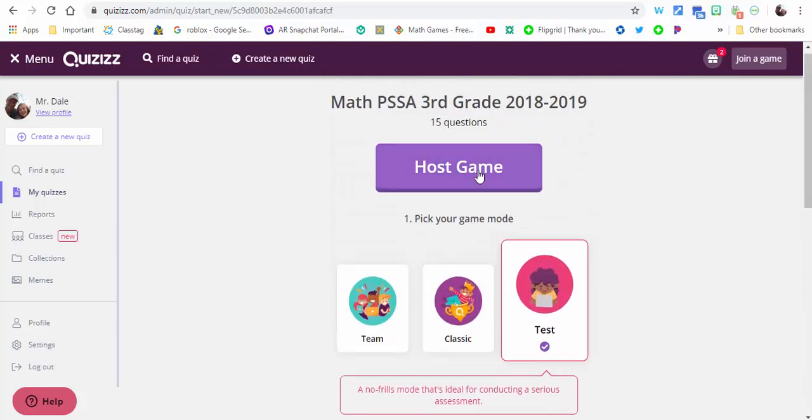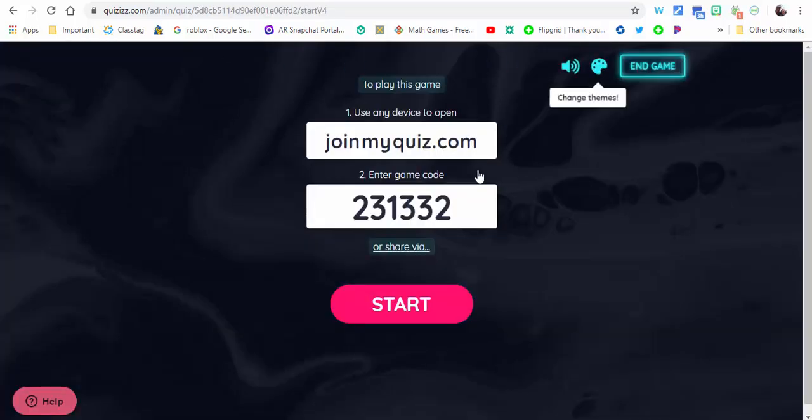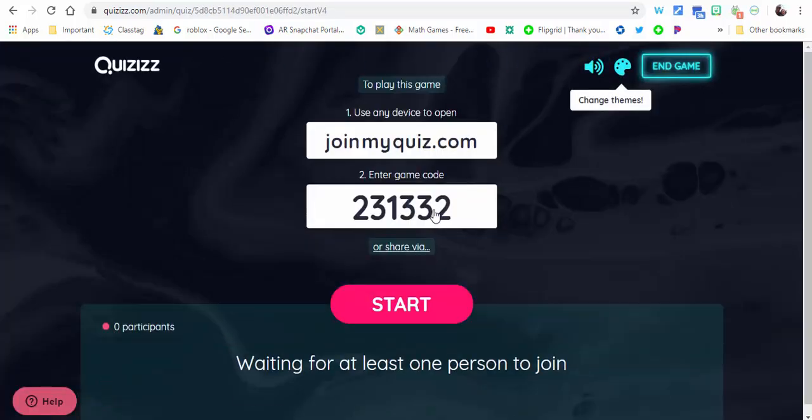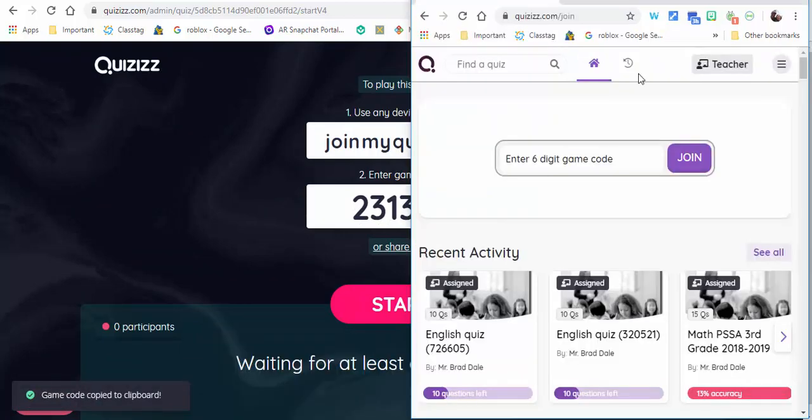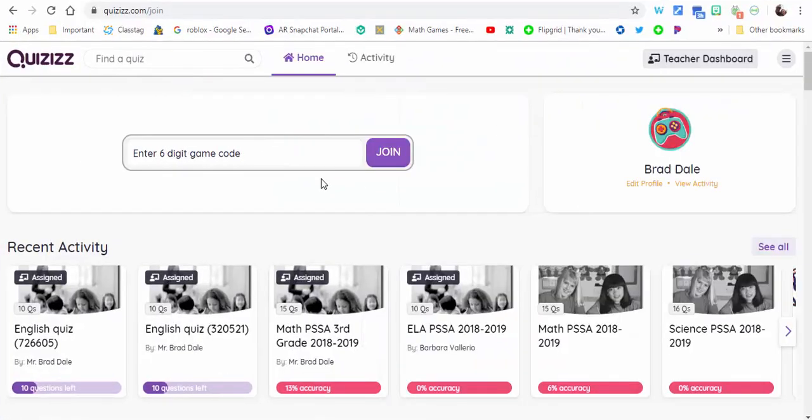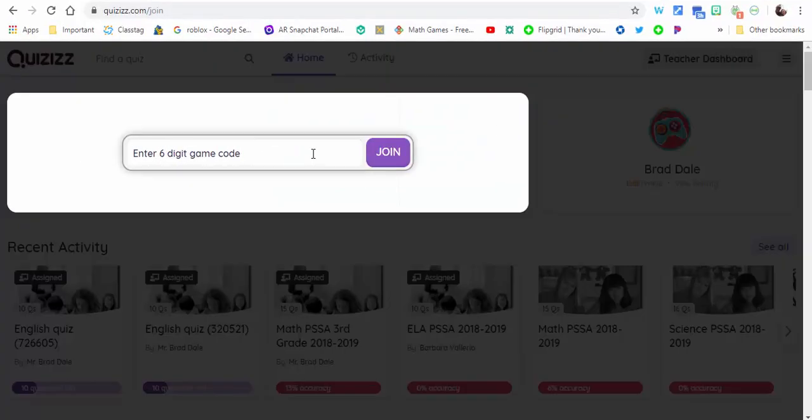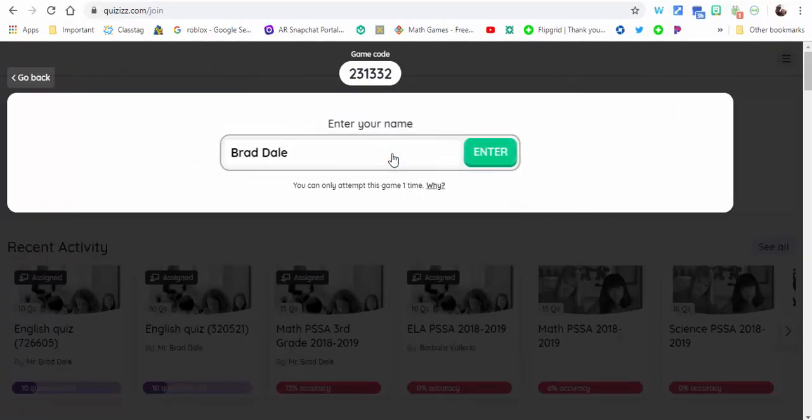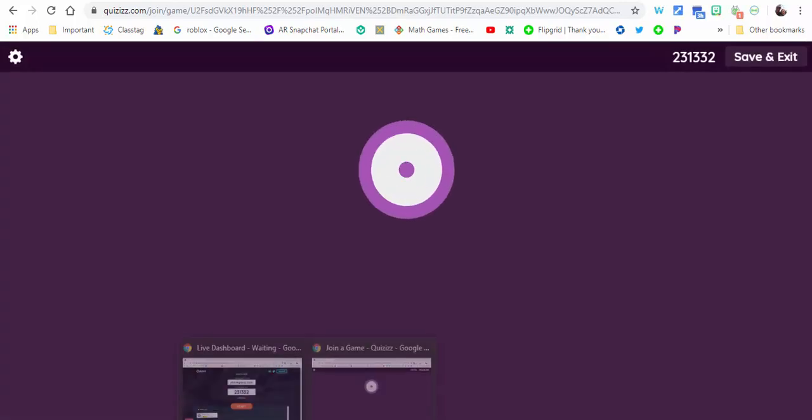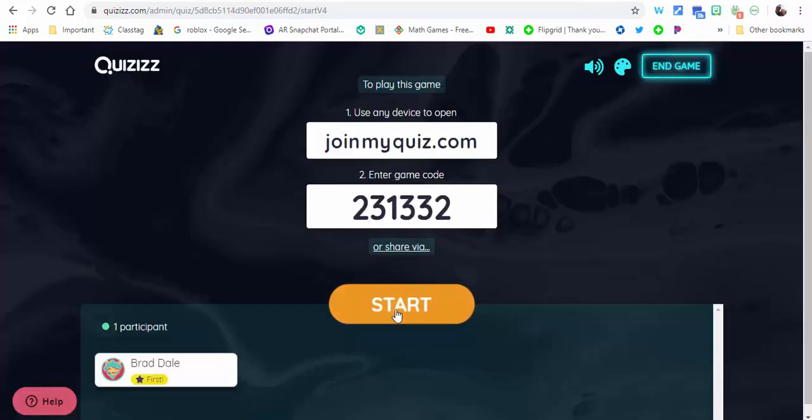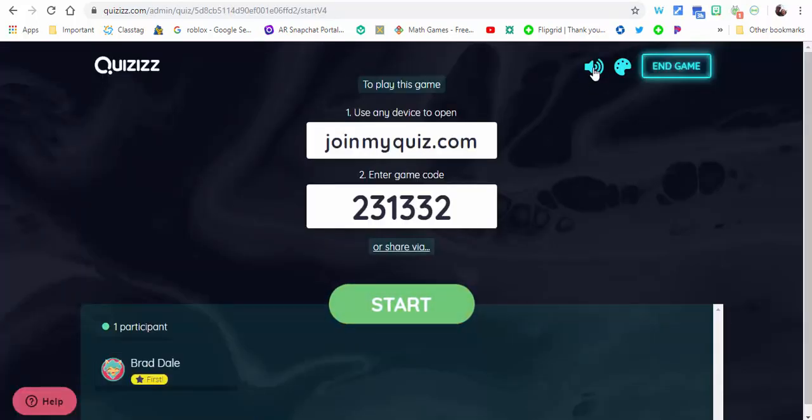When you're ready, select host game and share it as you would typically share it. So we're gonna go ahead and copy this. We're gonna open up right in here and I'll show you what it looks like. So let's go ahead in, we're gonna select join, enter. We'll go back to the other one and select start.